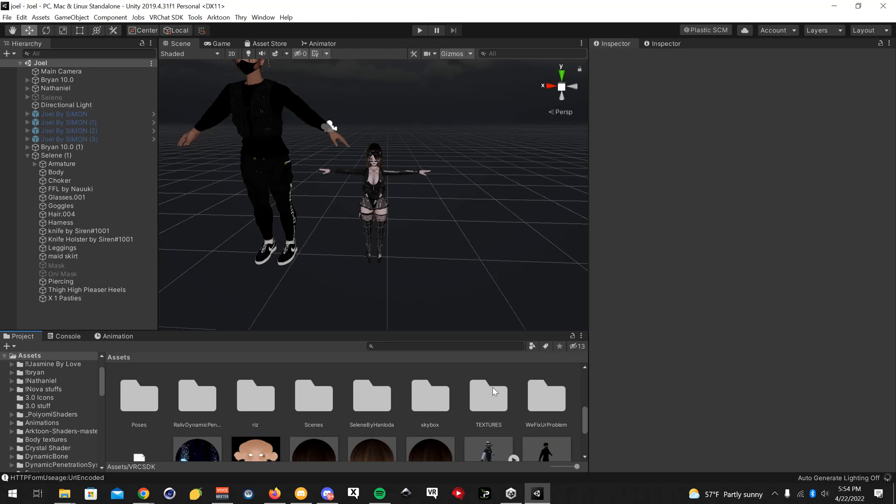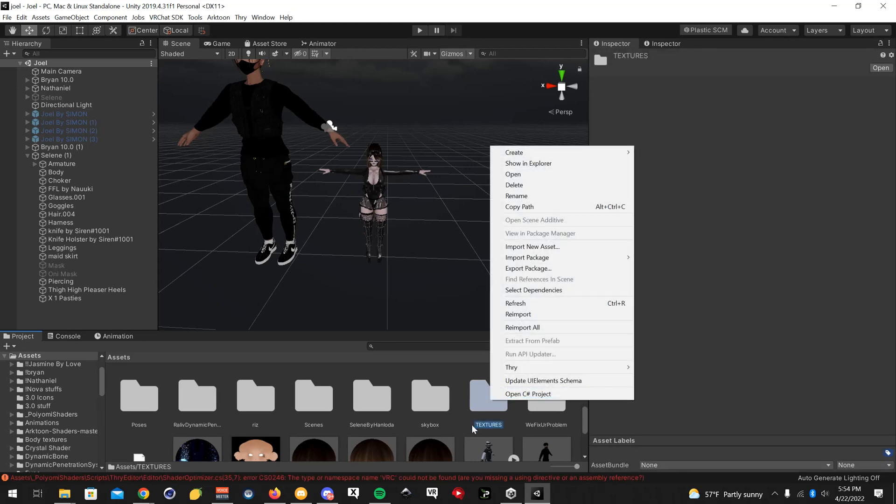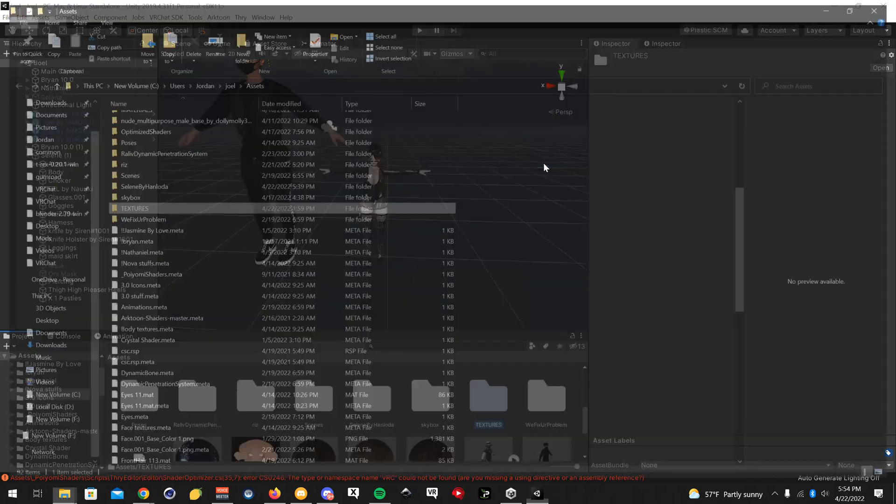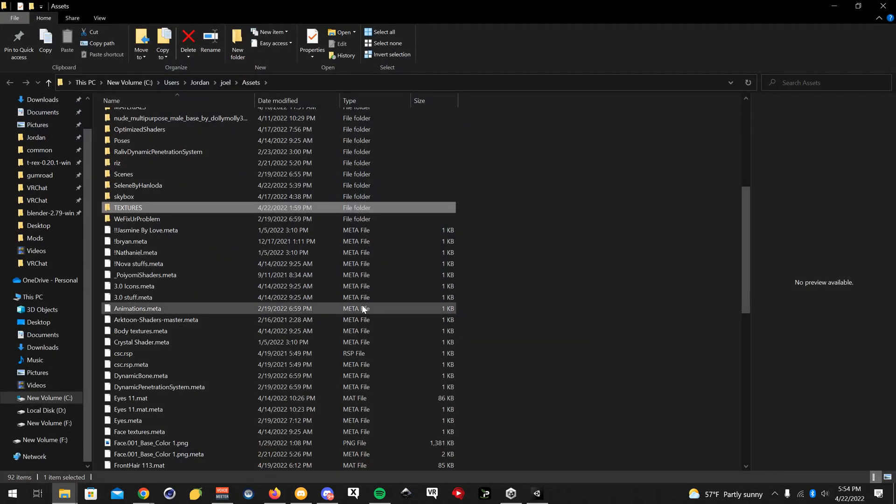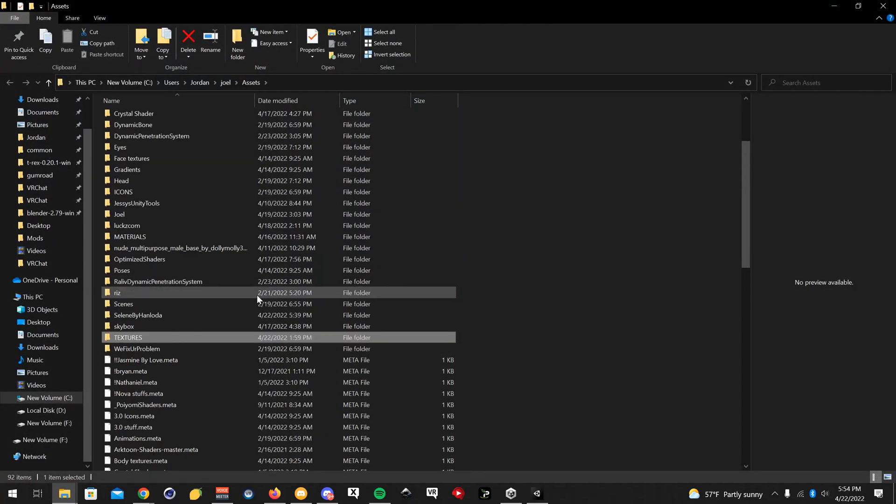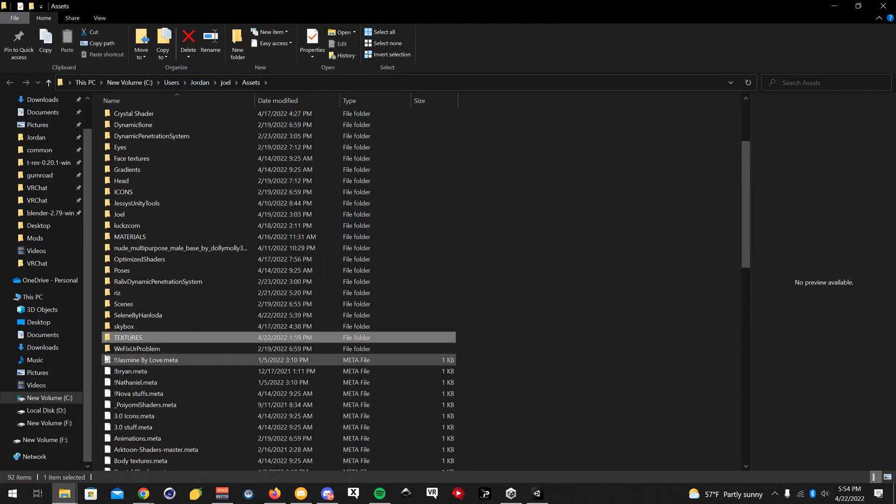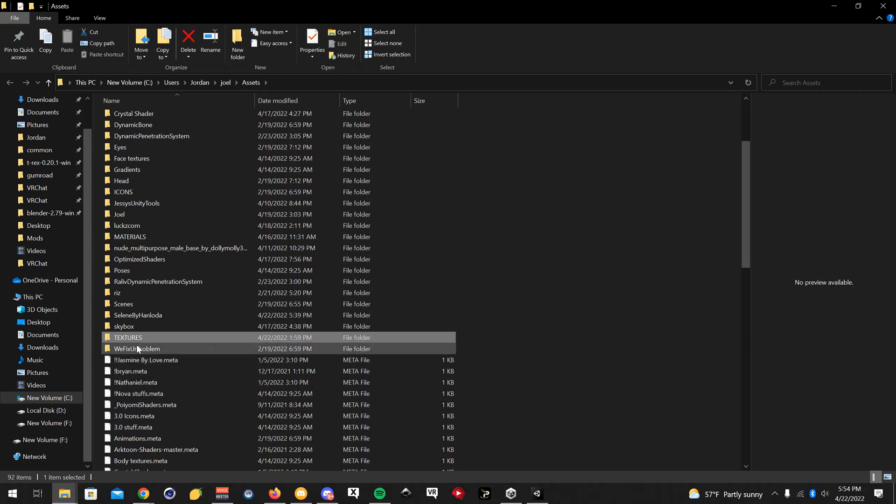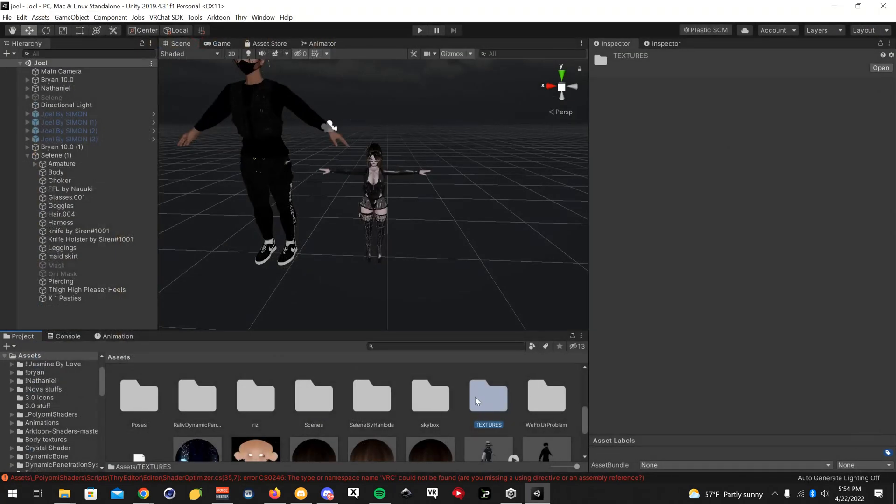One thing I will say, if you guys are previously running a modified SDK, right click on any random folder and click show in explorer. If you still see VRC SDK in here, you're going to have to close your project folder and manually delete it. But that's only if your SDK doesn't allow you to delete it when it's open.